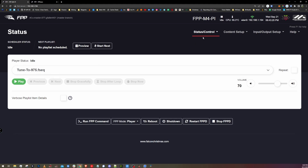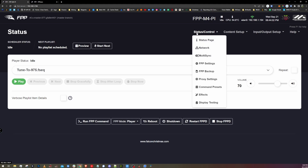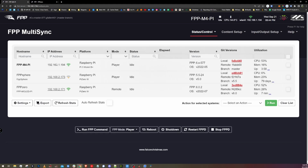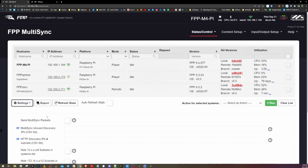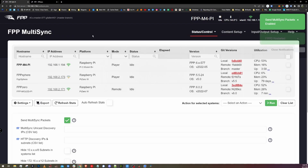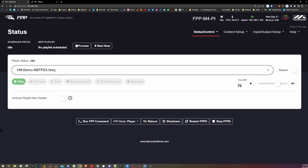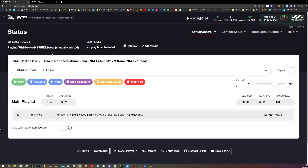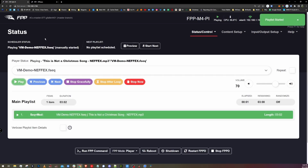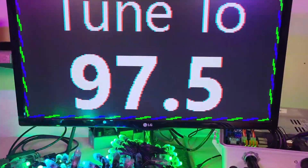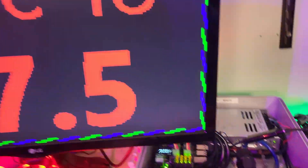It wants to restart FPPD — let's do that quick. We're going to go back to our main status page by clicking on the FPP logo in the upper left-hand corner. One more thing: we want to go under Status Control and click on Multi-Sync. Since we're working with multiple controllers, we just want to go under settings and send multi-sync packets. Click restart FPPD, then go back to our status page. And with any luck, we'll select a sequence and it should play on our M4Pi, but also on this FPP0 that's running the virtual matrix. As we can see, it is running. Awesome.